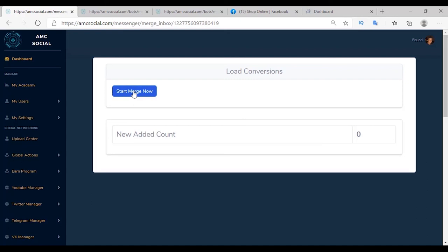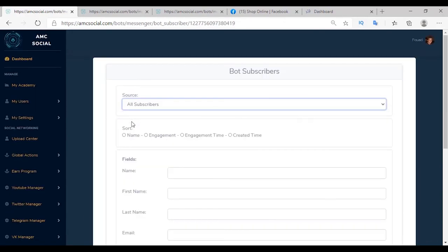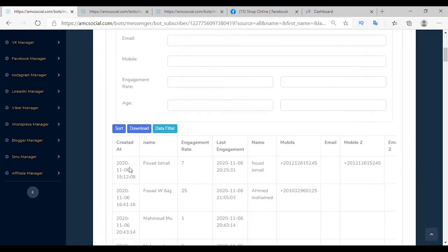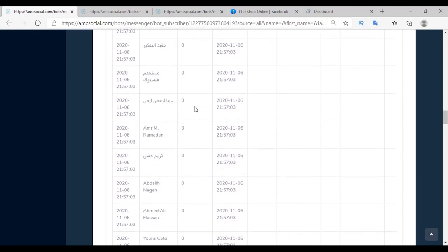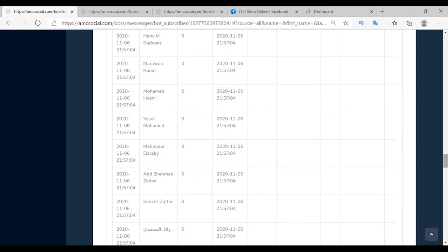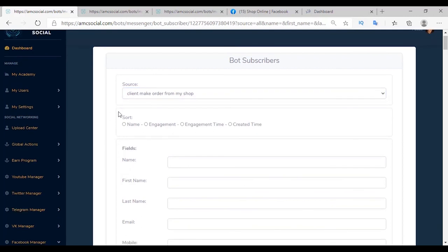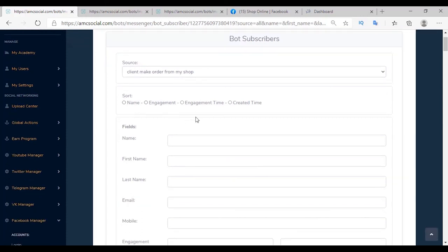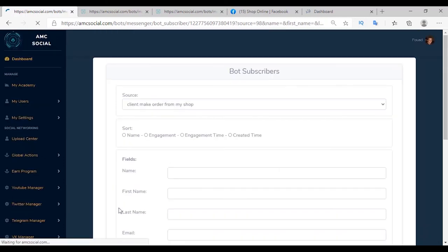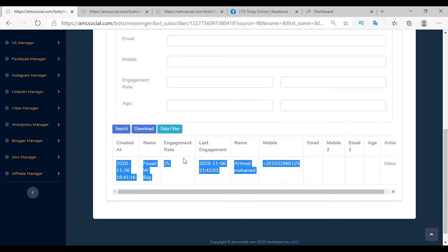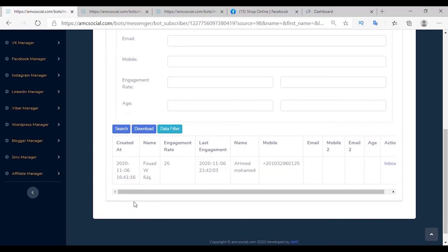You can merge the inbox of your page by clicking Merge Inbox and Start Merge Now. This integrates all previous customers from your page inbox and converts them to bot subscribers. Go to Bot Subscribers, select the source — you will find all customers who contacted you have been added. You can send them messages with new products at no cost and organize them into events. You can filter and sort clients by name, engagement, engagement time, or created time, and download an Excel file with all customer details.